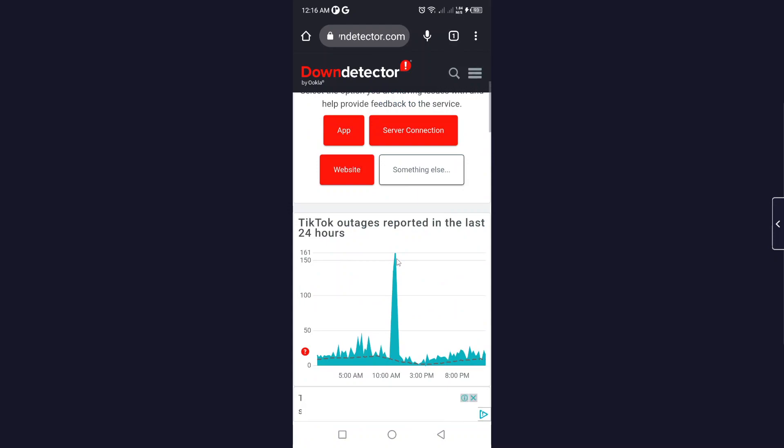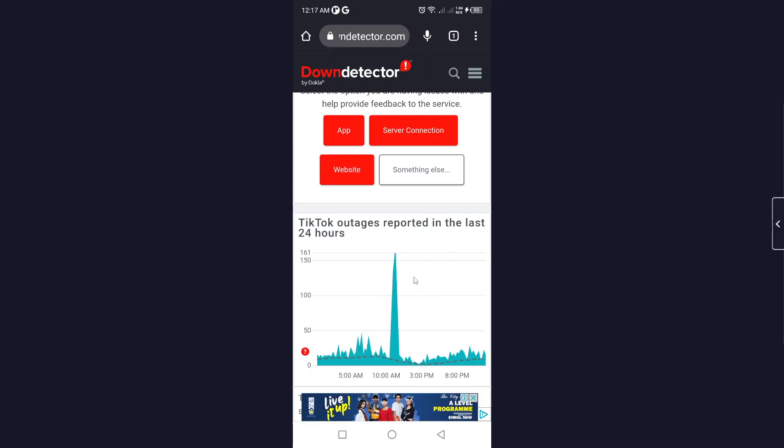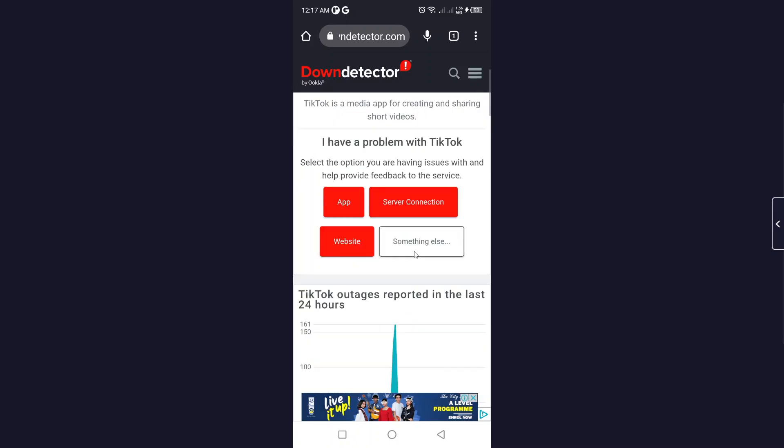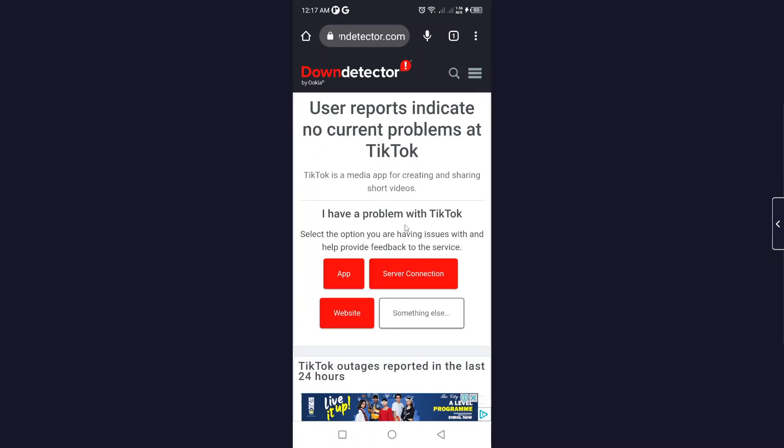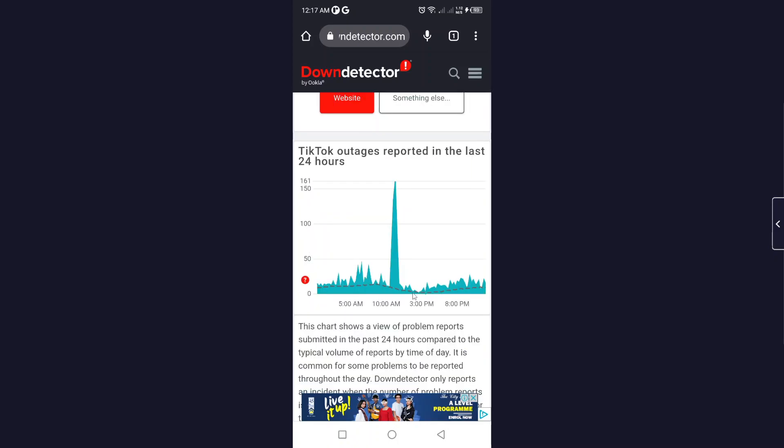Here you can see TikTok is down at 10 a.m., so the TikTok team is working on that and hopefully you can see that the issue is now resolved. If you are facing any issue, you can check this website as well.